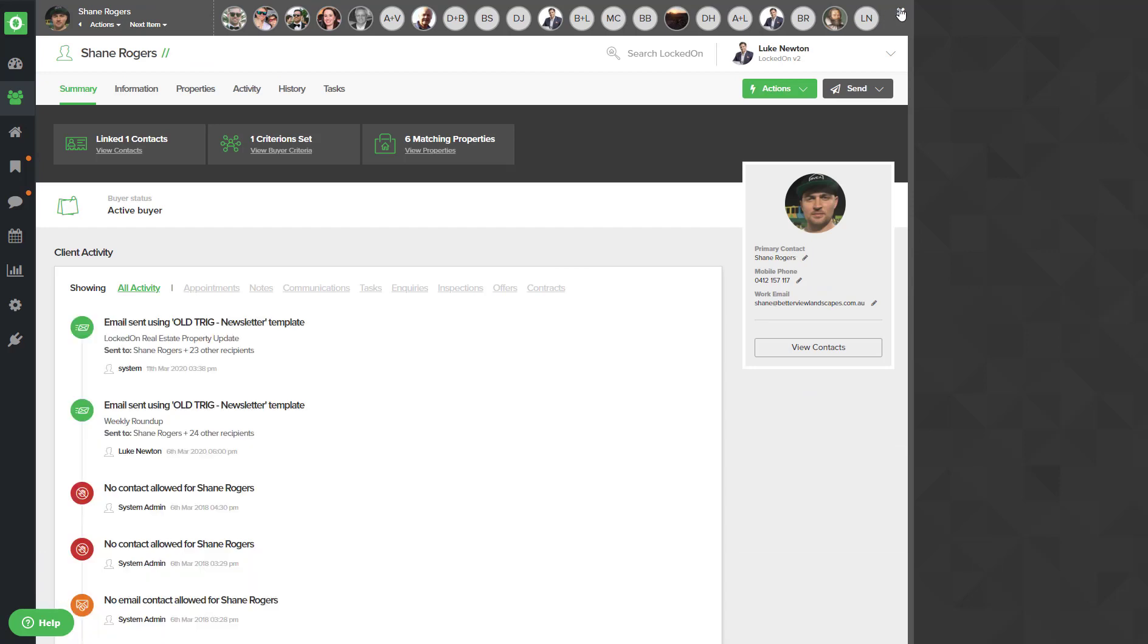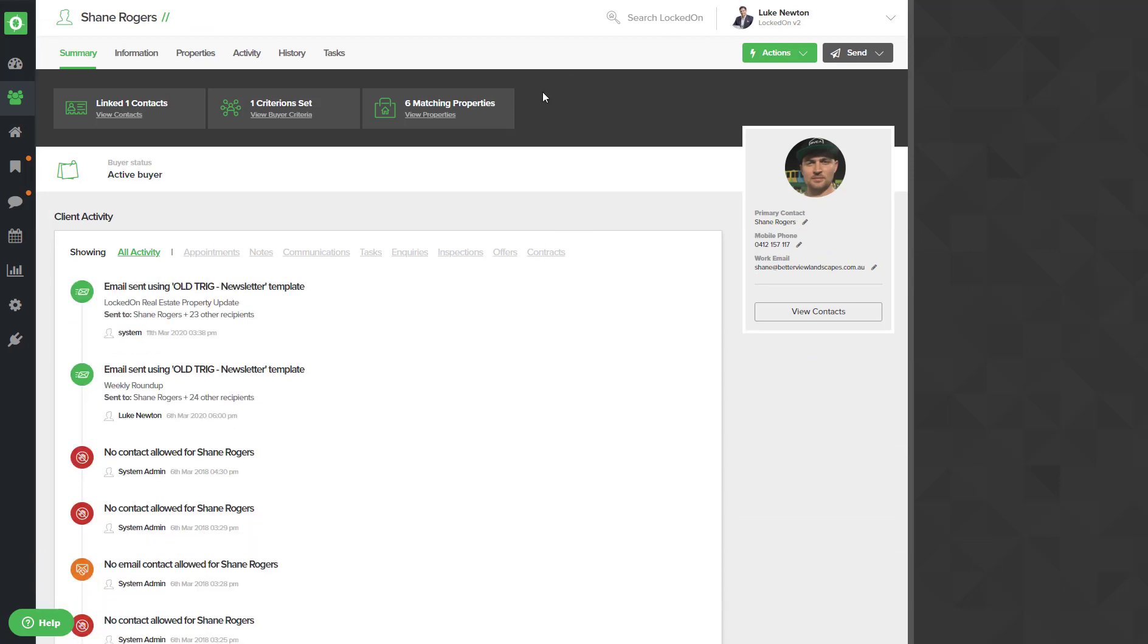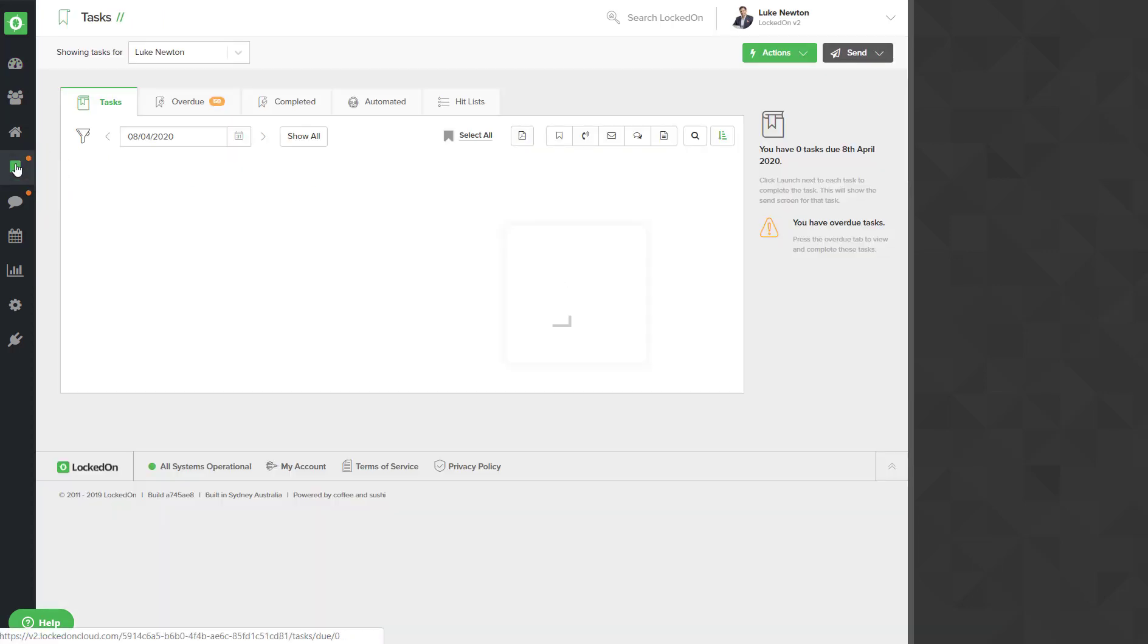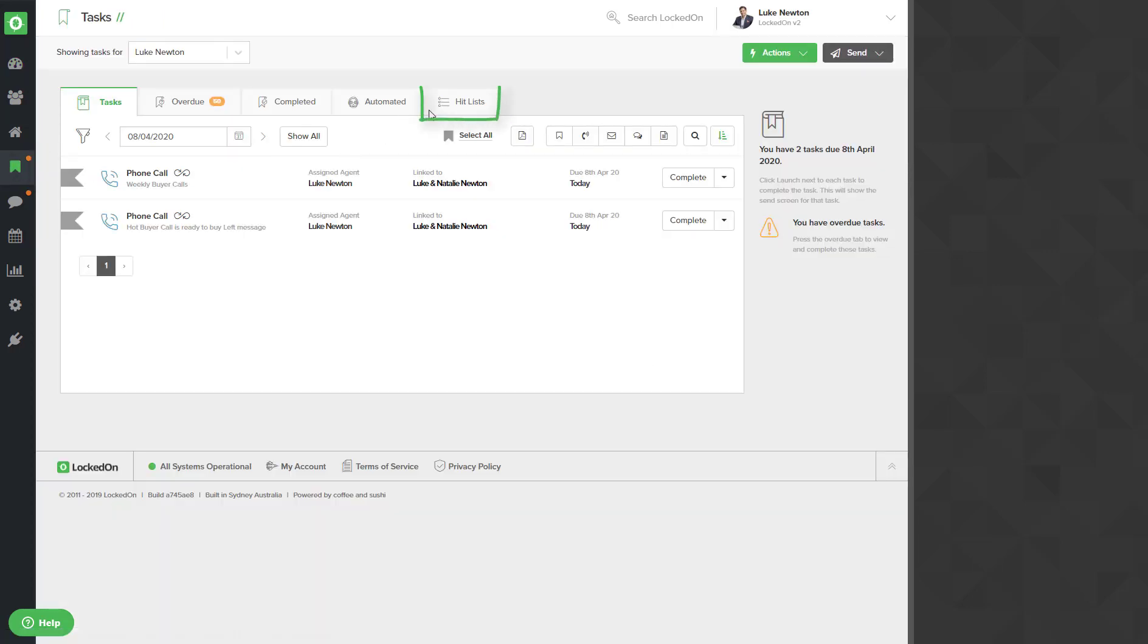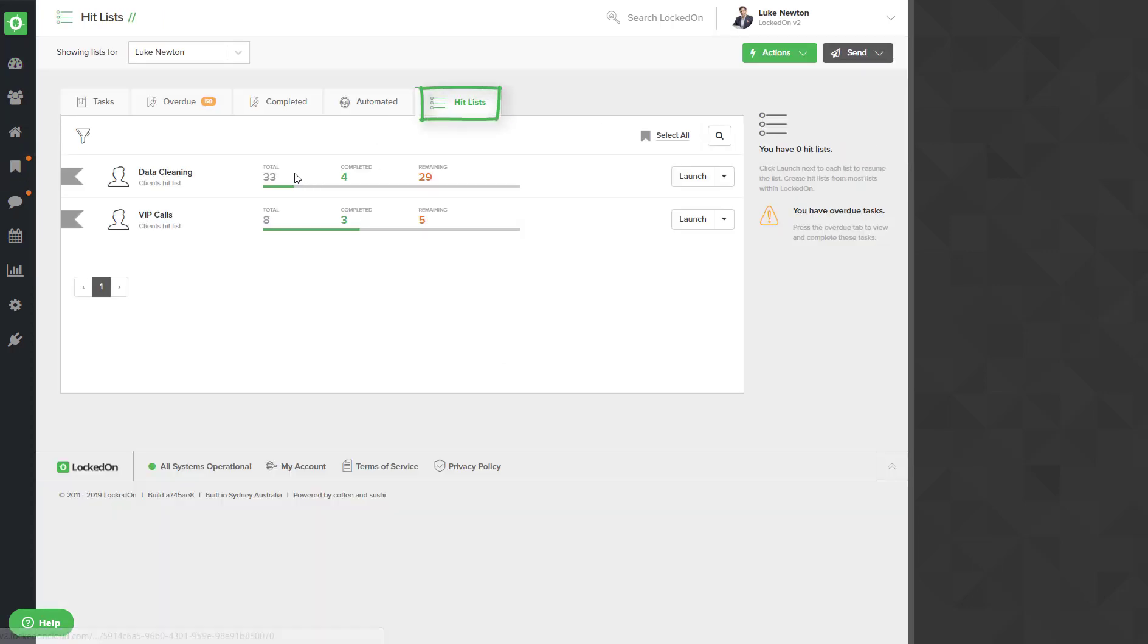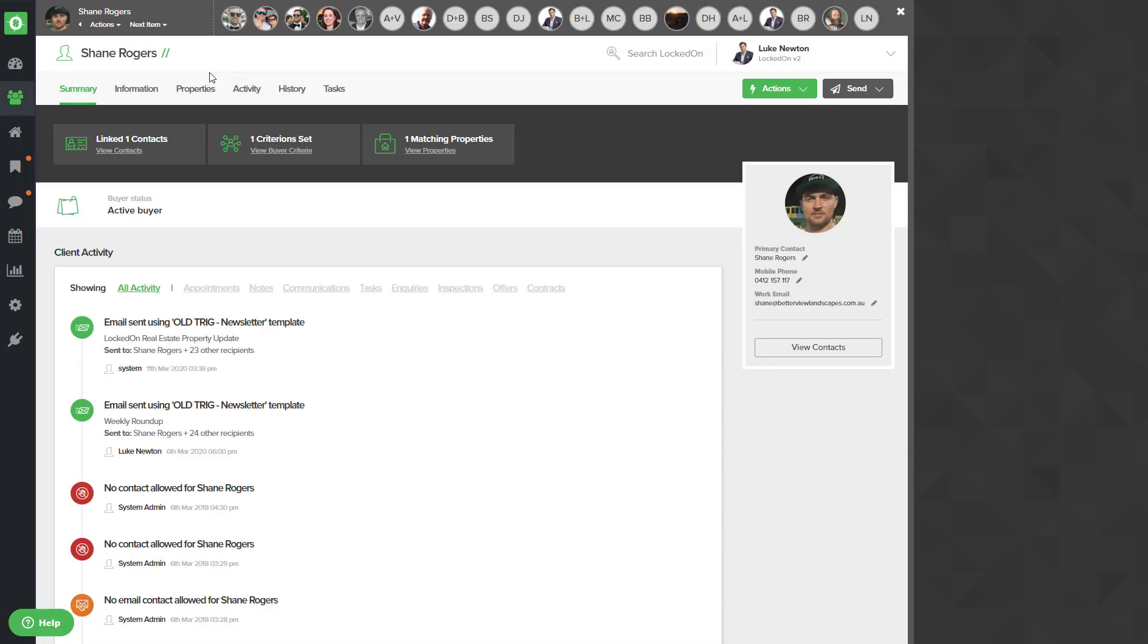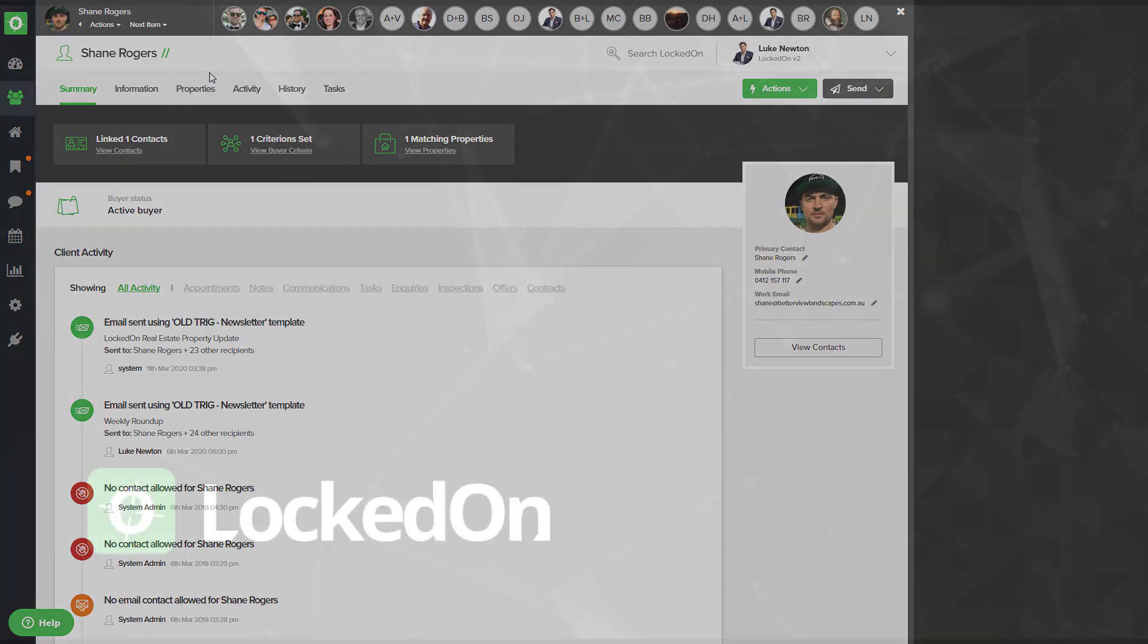And go into my tasks and look at the hit list, and we can now see I have my data cleaning list that I've completed four and I have 29 remaining, and my VIP calls. Whichever one I need to start again, I can hit the launch option to open that up to the record that we were currently on.